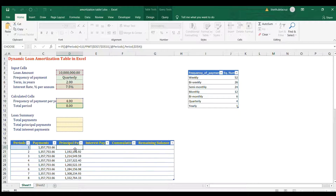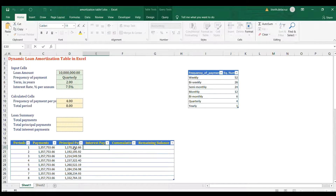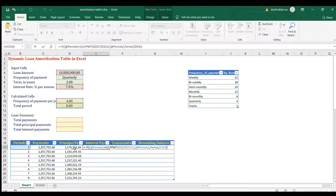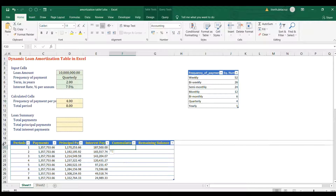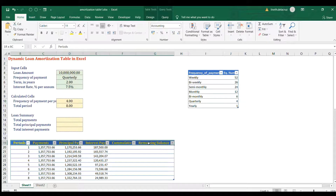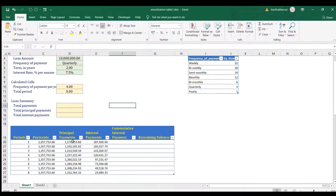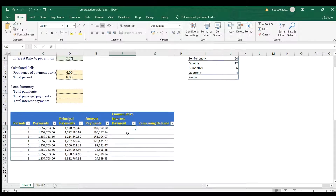For the Interest Payment column, copy the principal payment formula and paste it here, then replace PPMT with IPMT. Press Enter and that's it.